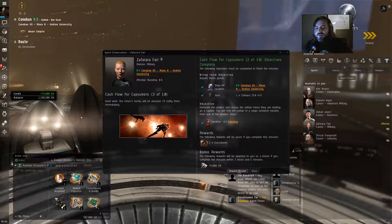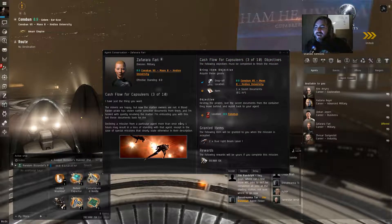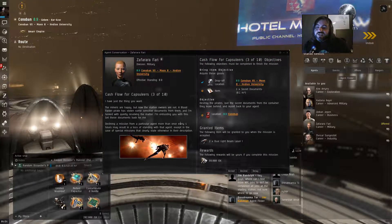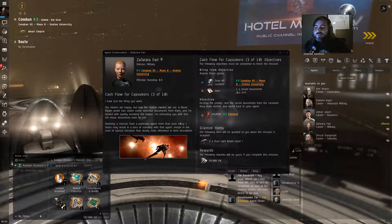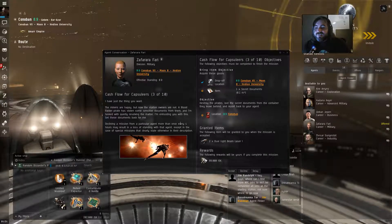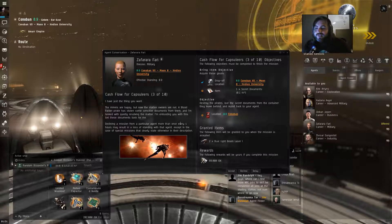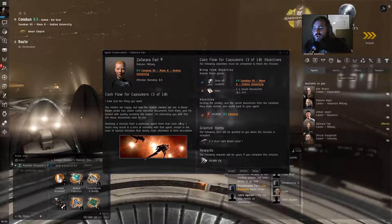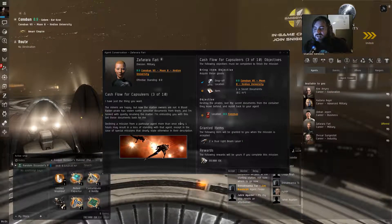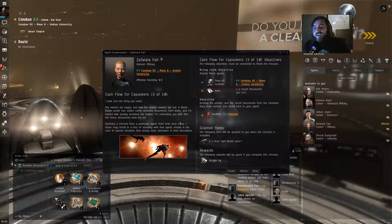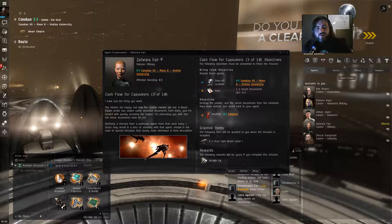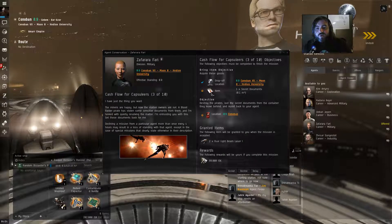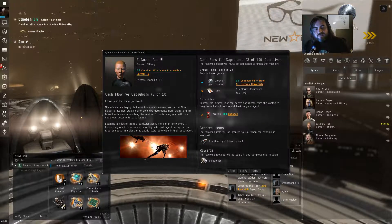Let's tell her we did it. Complete it. Good work. The Miner's family will be pleased. I have just what the thing you need. The Miners are happy, but now the station owners are not. A Blood Raider pirate has stolen some sensitive documents from them. And I'm tasked with quietly resolving the matter. I've been trusting you with this. Get those documents back for me. So we're going to go get some secret documents.